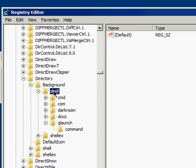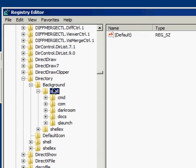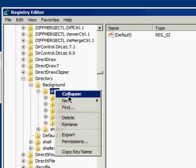You can see the ones I have already added. Close that. So you right-click on Shell, and you click on New, and Key.